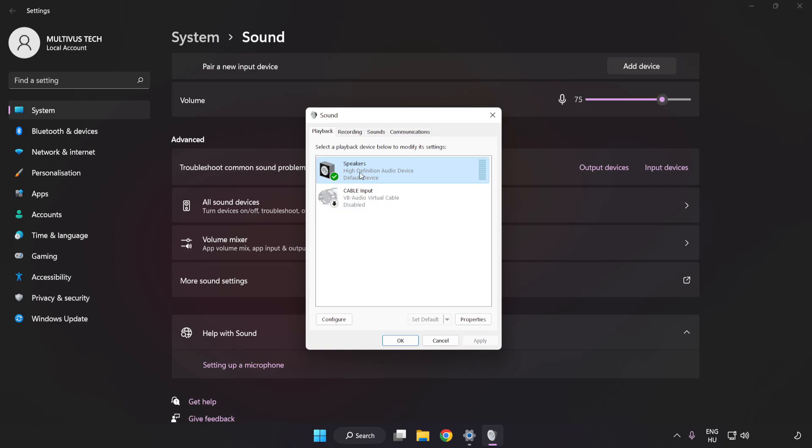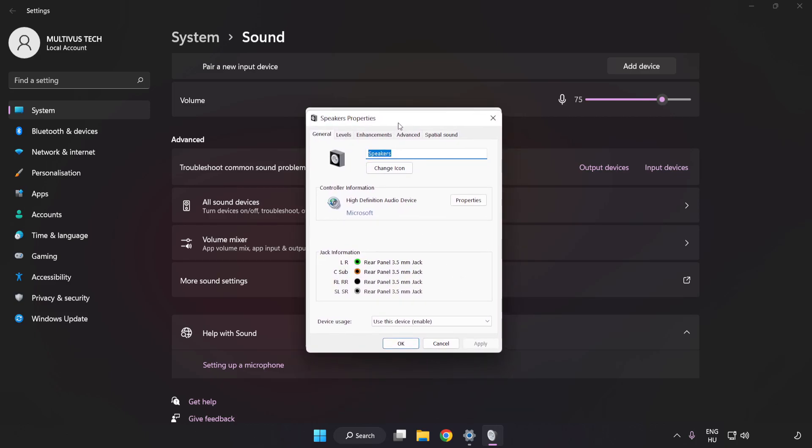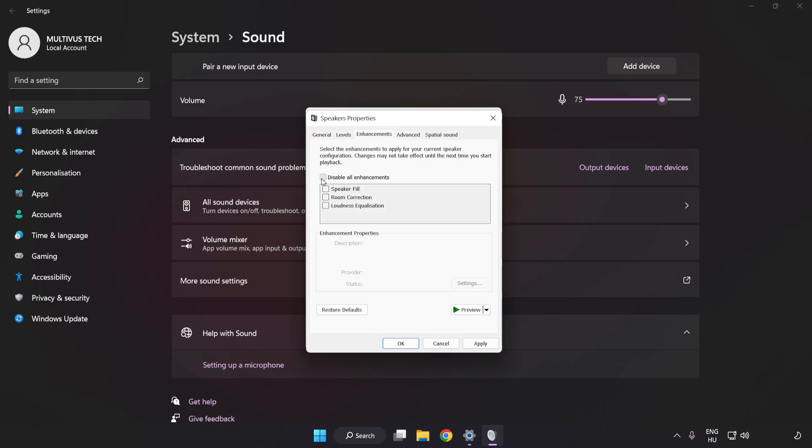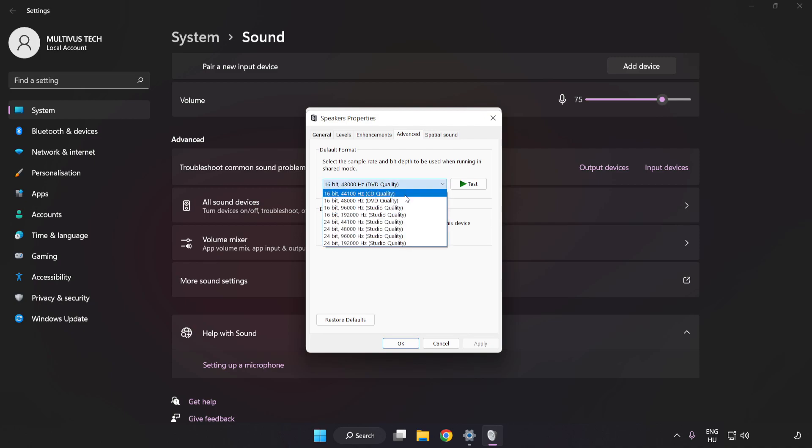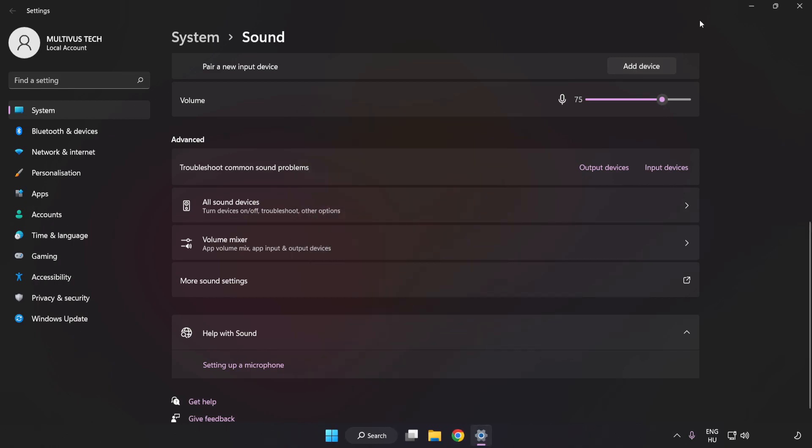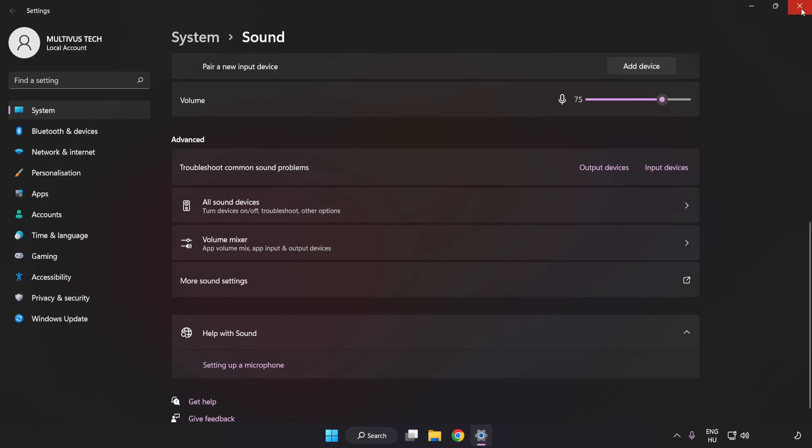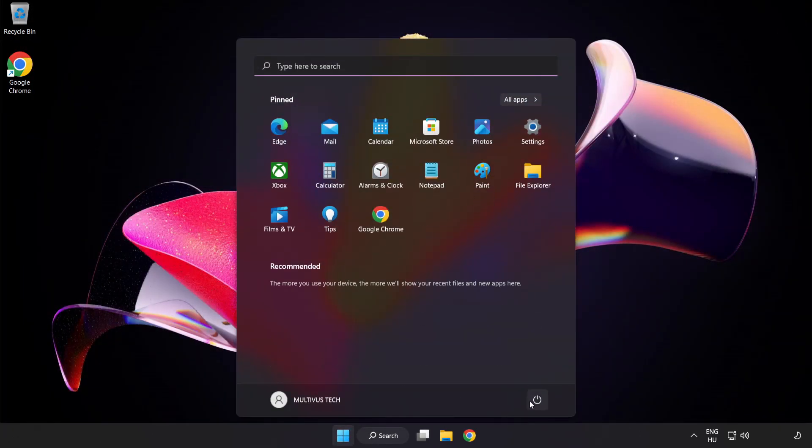Click Properties. Click Enhancements. Check Disable All Enhancements. Click Advanced. Try CD and DVD Quality. Apply and OK. Close Window. And Restart Your PC.